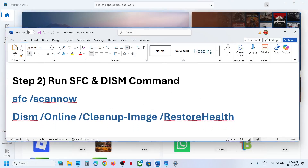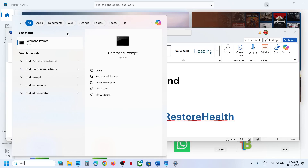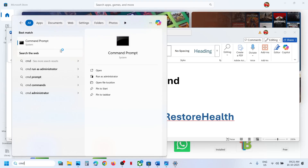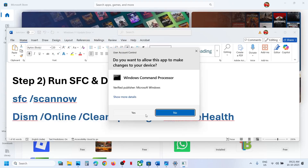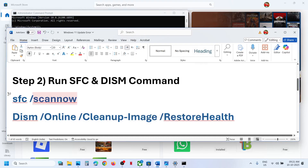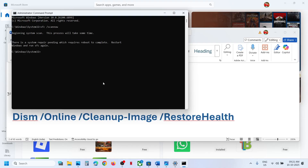The next step is to run a command. Type 'cmd' in the Windows search box, make a right click on Command Prompt, and make sure that you run it as Administrator. Click Yes to allow. Copy the first command, paste it in the command prompt, and hit the Enter key. This will run a scan.